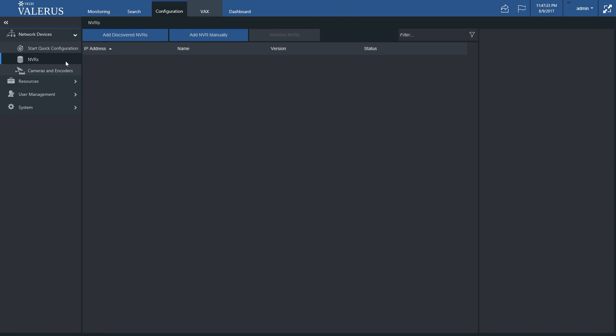In this example, we have no NVR configured in the system. At the top, there are three buttons. The Add Discovered NVRs button is meant to allow selecting and adding NVRs from those the system has discovered on the network. The discovery process is automatic. The number of discovered NVRs will be shown in parentheses on the button. Click the button to open the list.